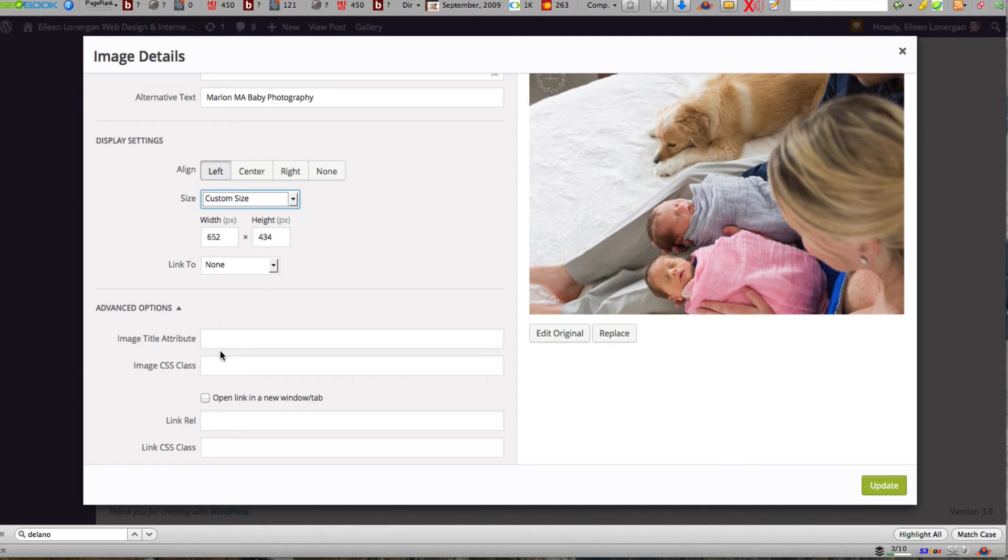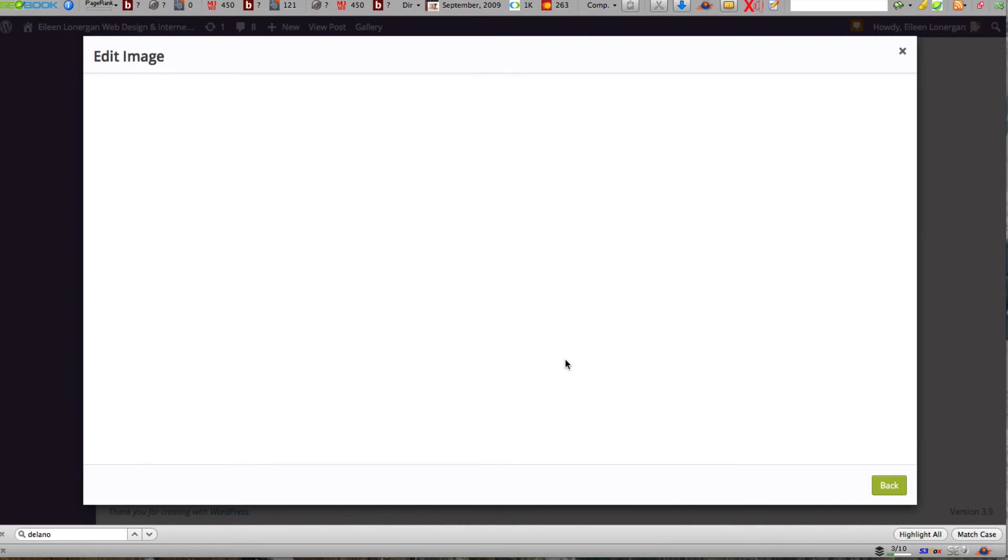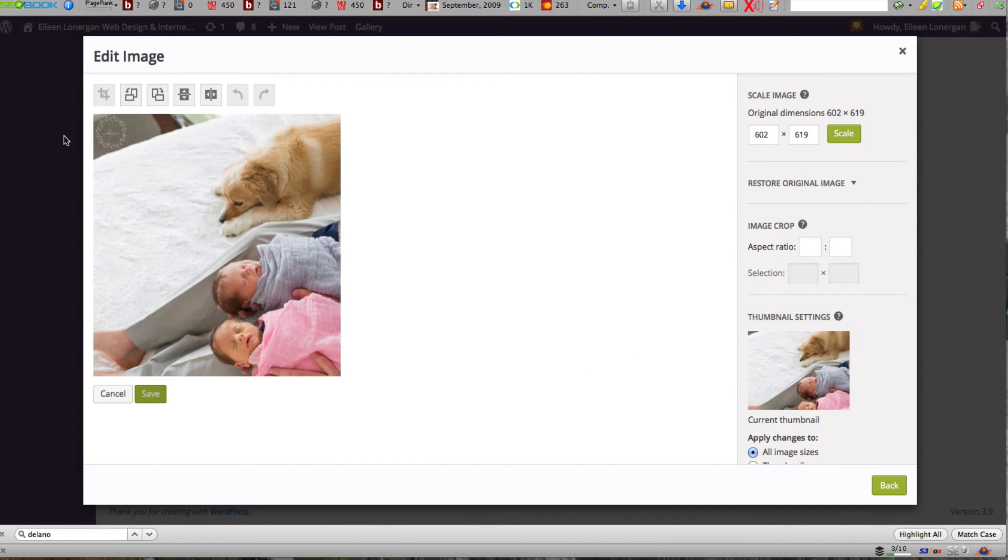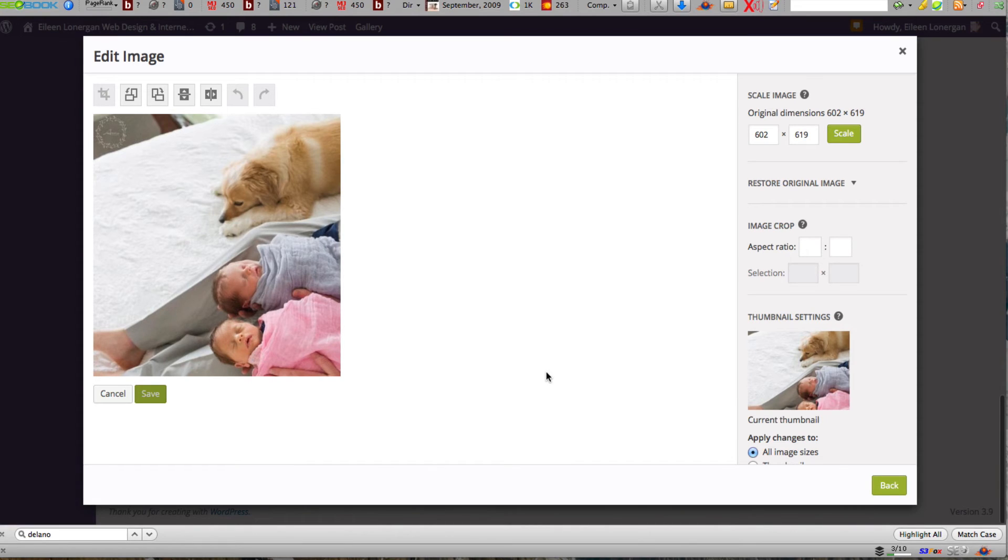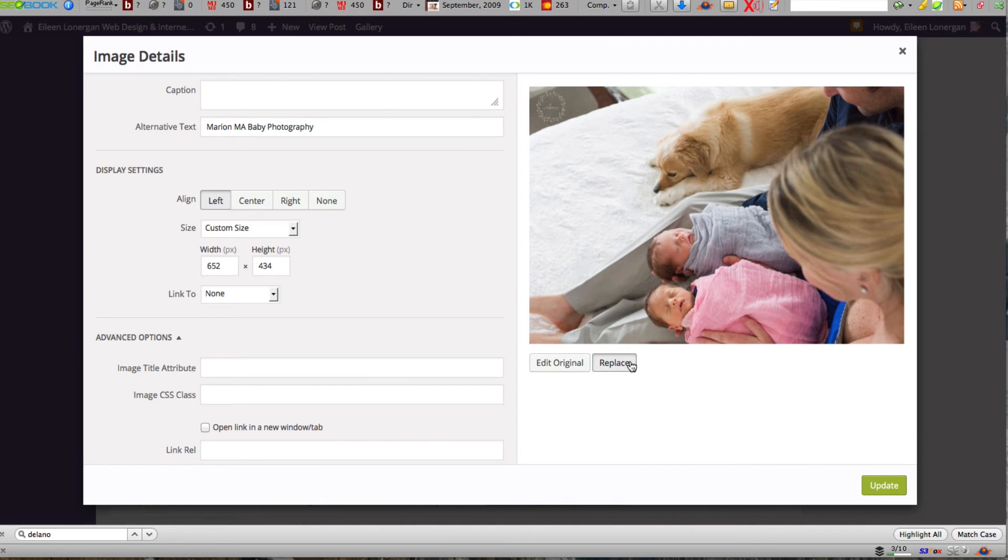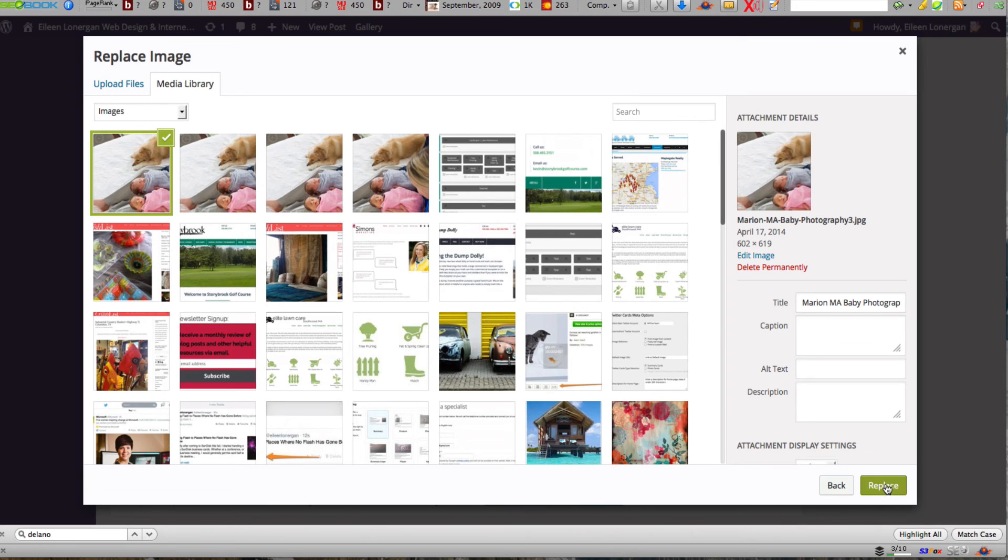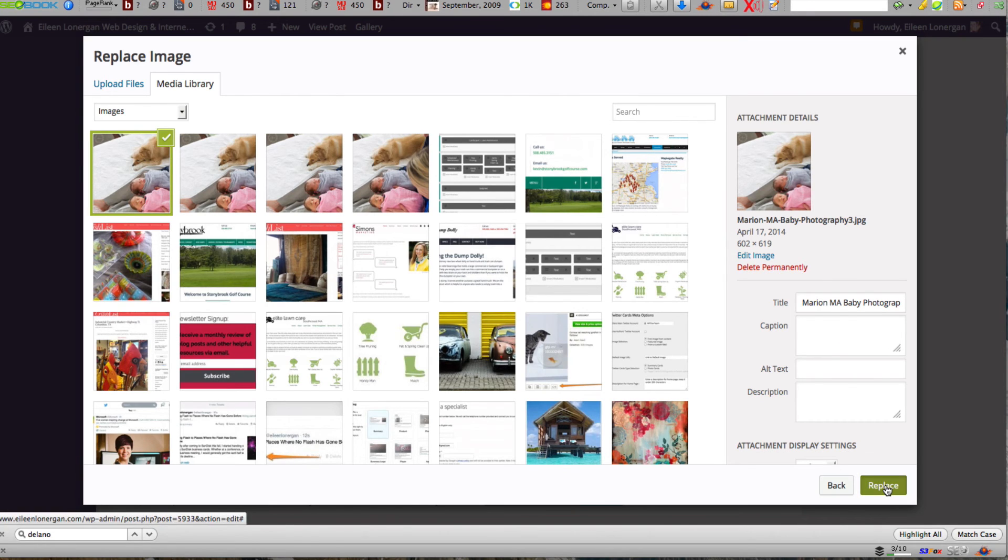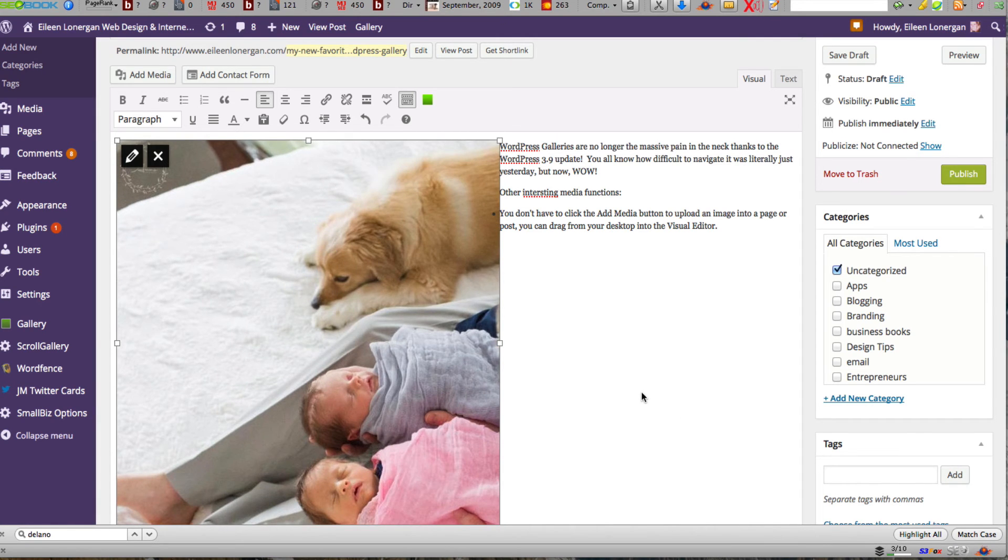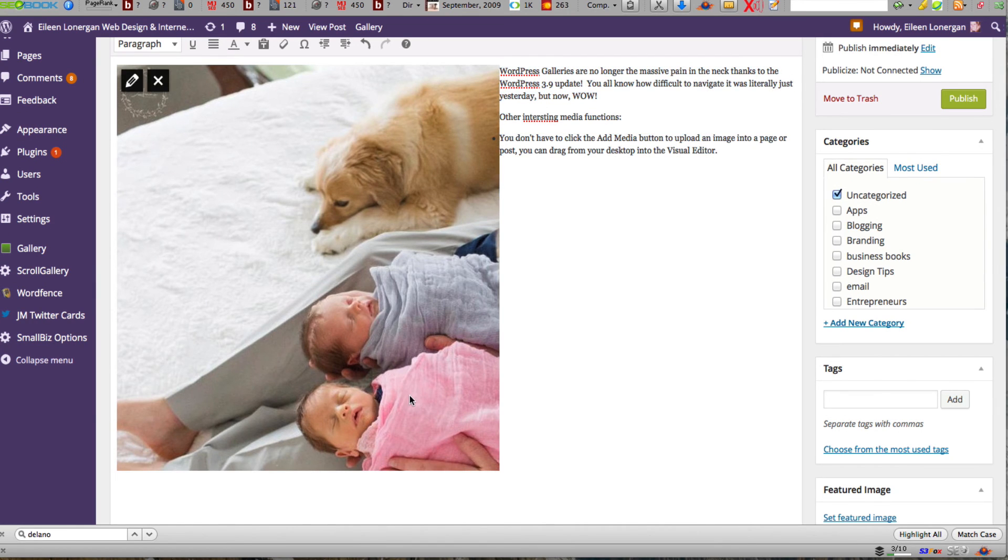So hold on, what happened to my edit here? Here we go. So save that back, replace. All right so that's the one I want. Here we go, still a little large.